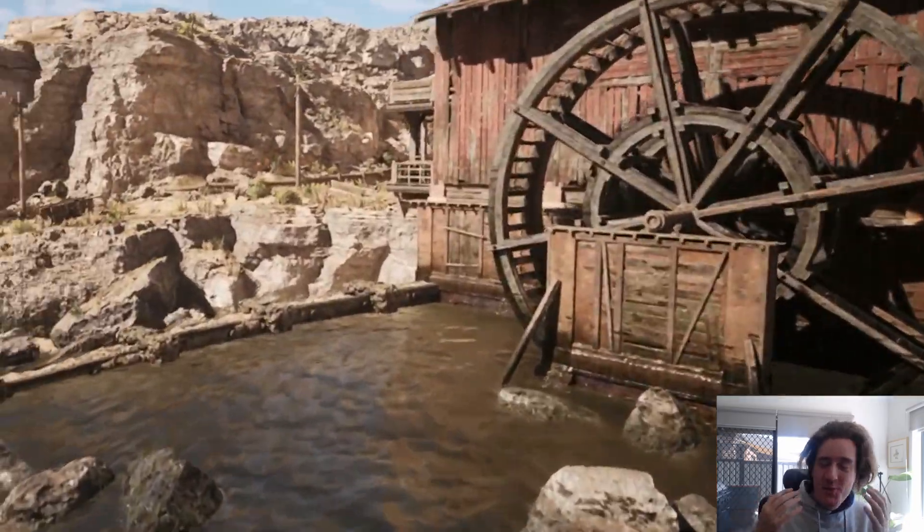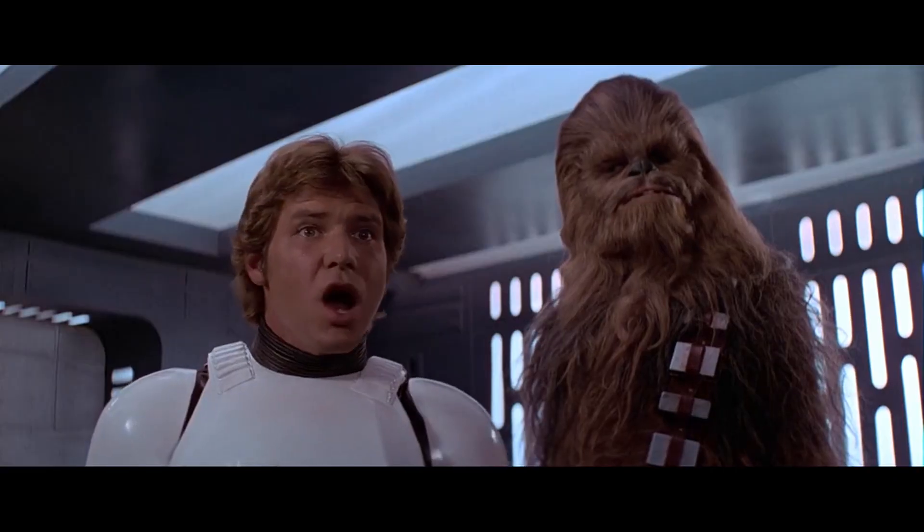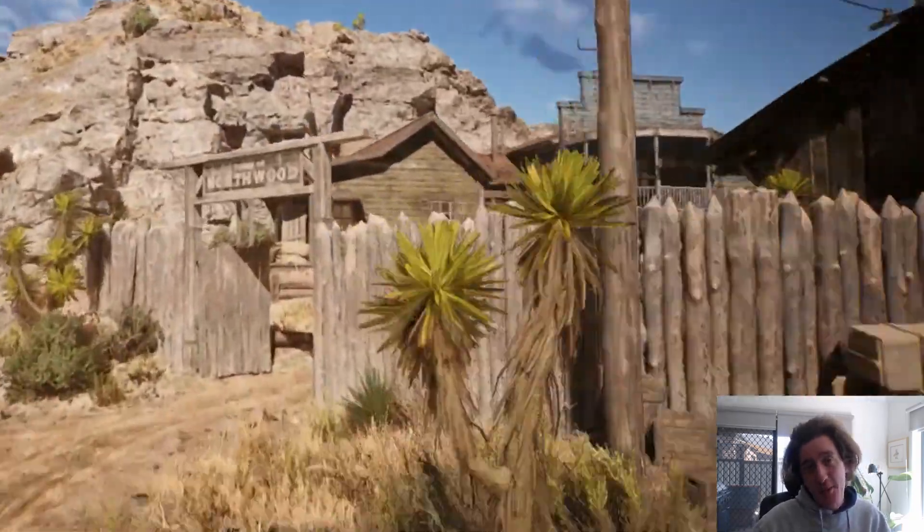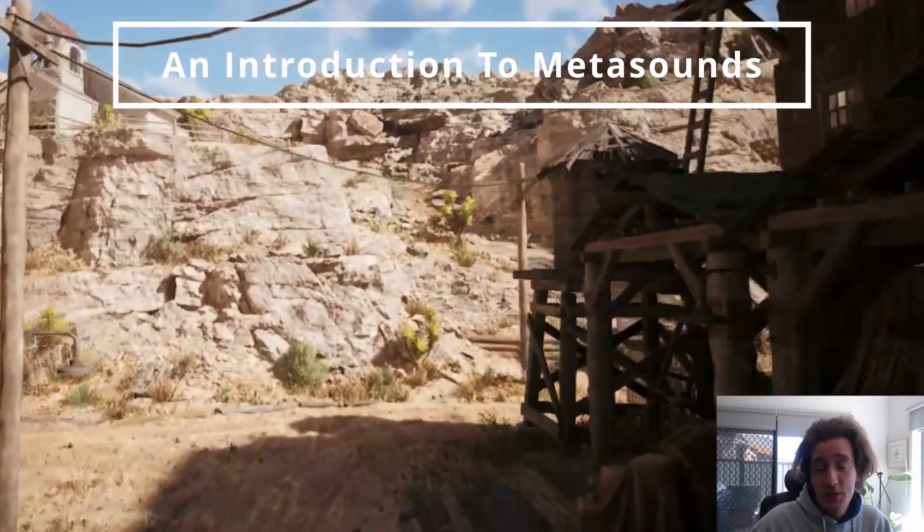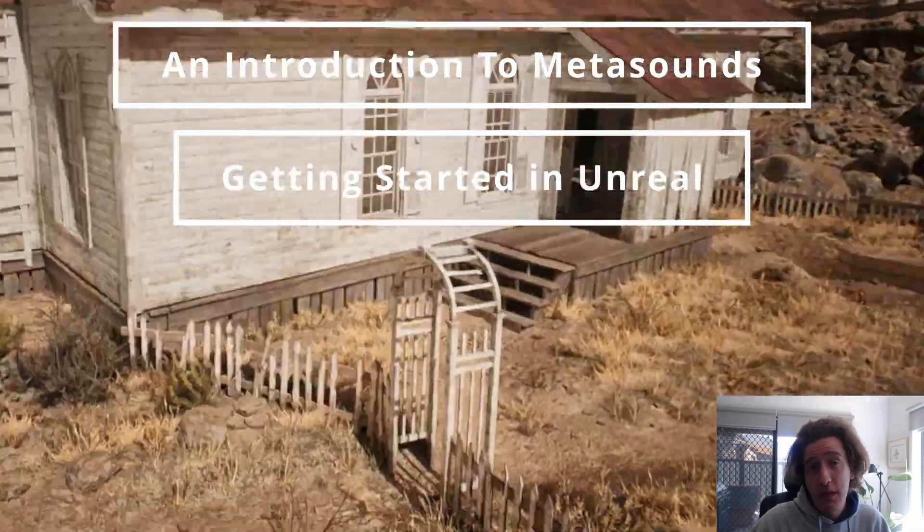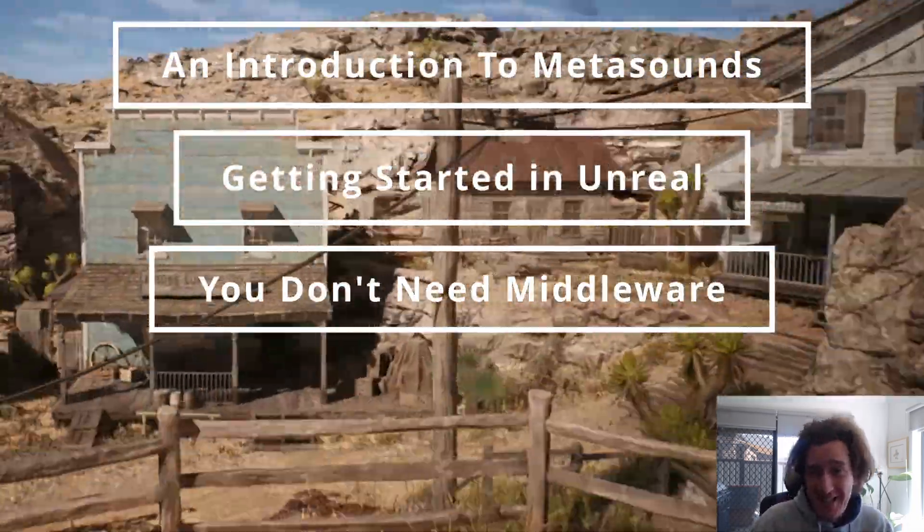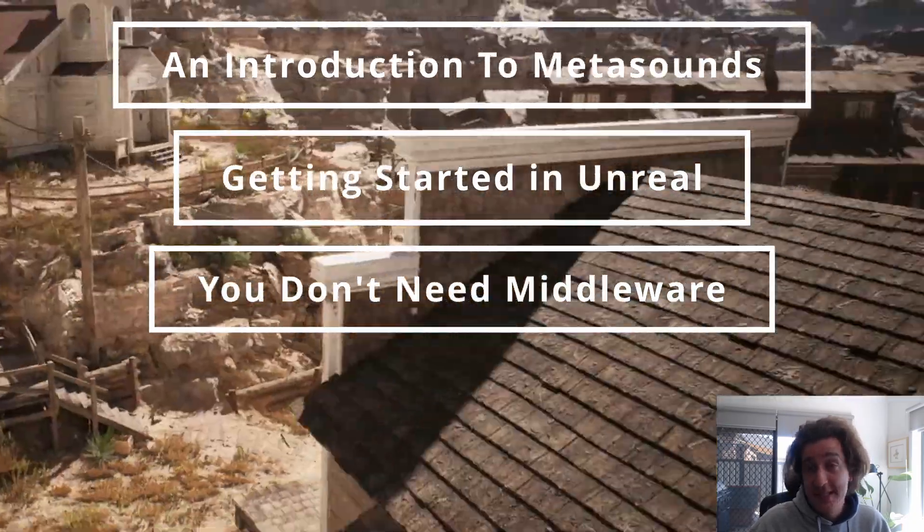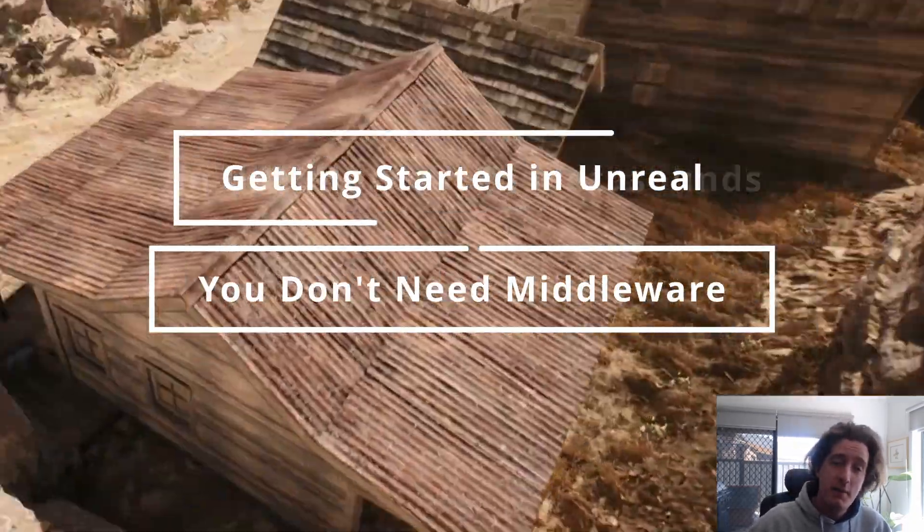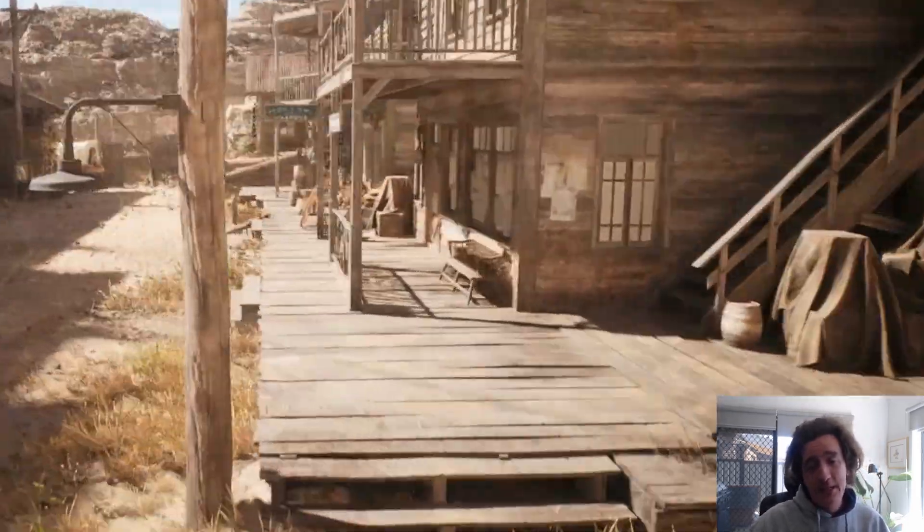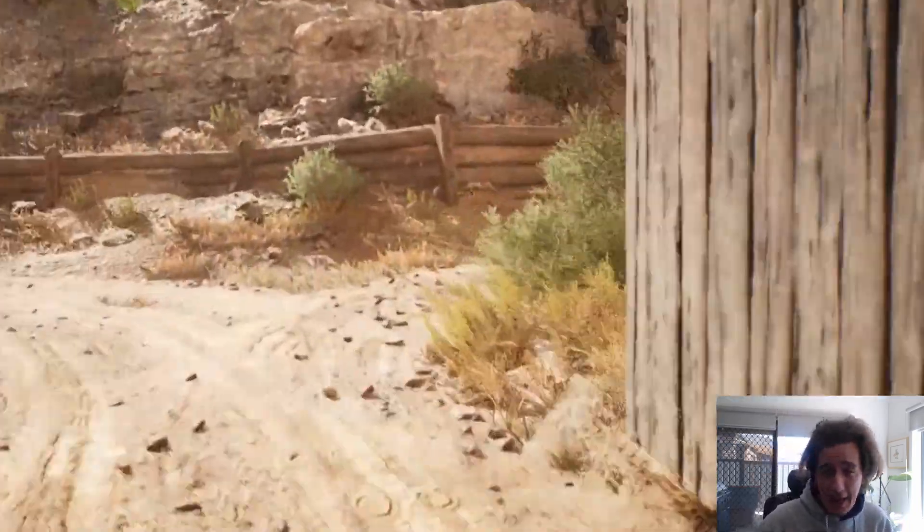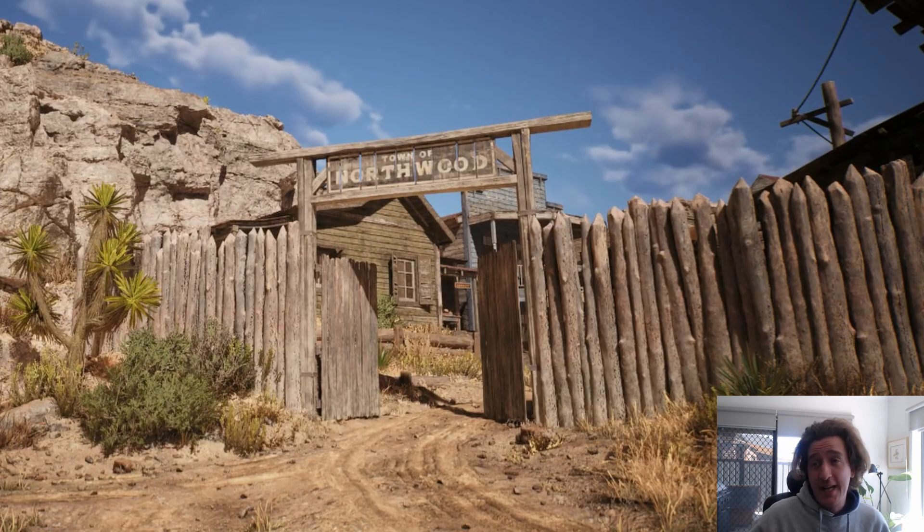Hello and welcome. My name is David. I'm a technical audio designer, audio programmer, and tool developer. I wanted to take you through a short course in MetaSounds, getting started in Unreal, and why you don't need middleware. I've honestly found MetaSounds is so exciting and such a change in game audio. We're going to be talking about how we might replicate some of the behaviors of middleware in Unreal.